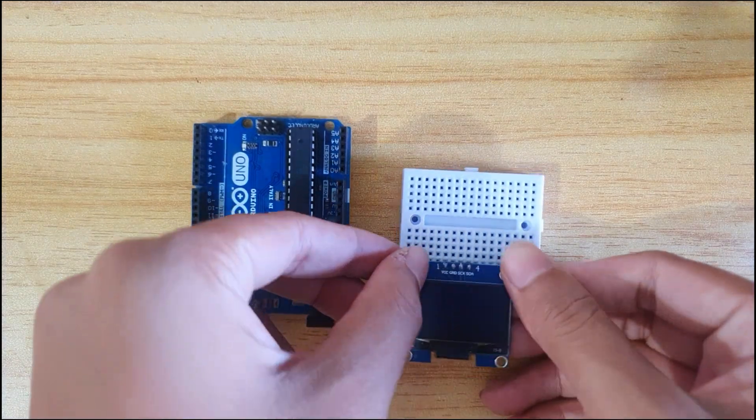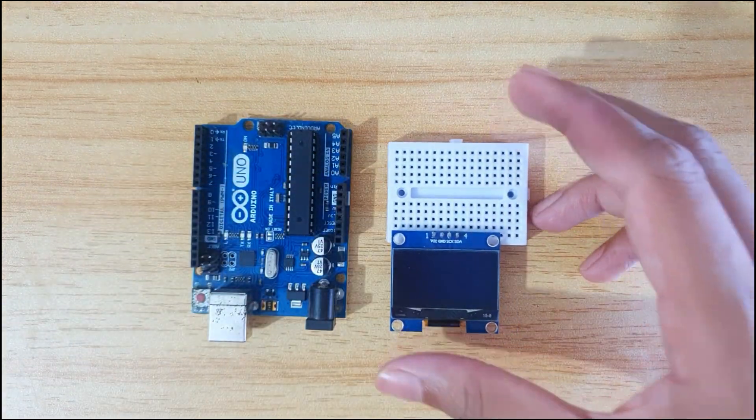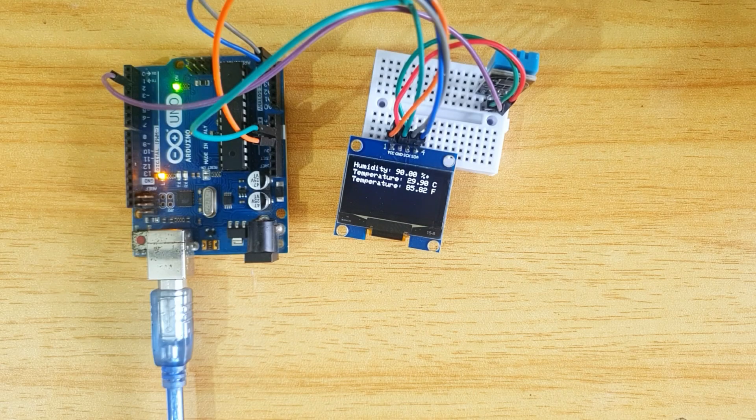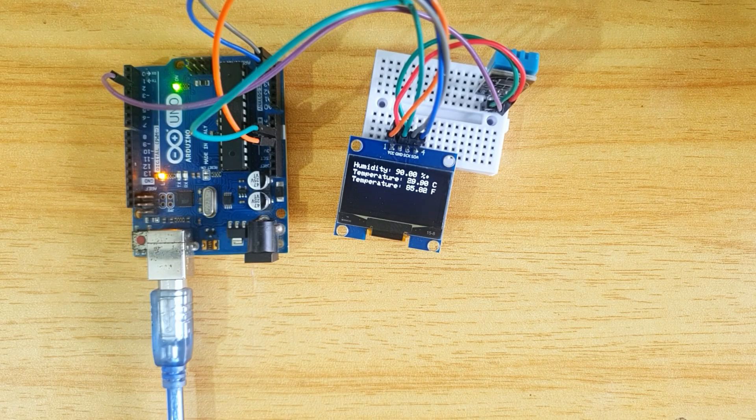This is an OLED display. In this video, I am going to show you how to use it with Arduino IDE. So, let's get started.